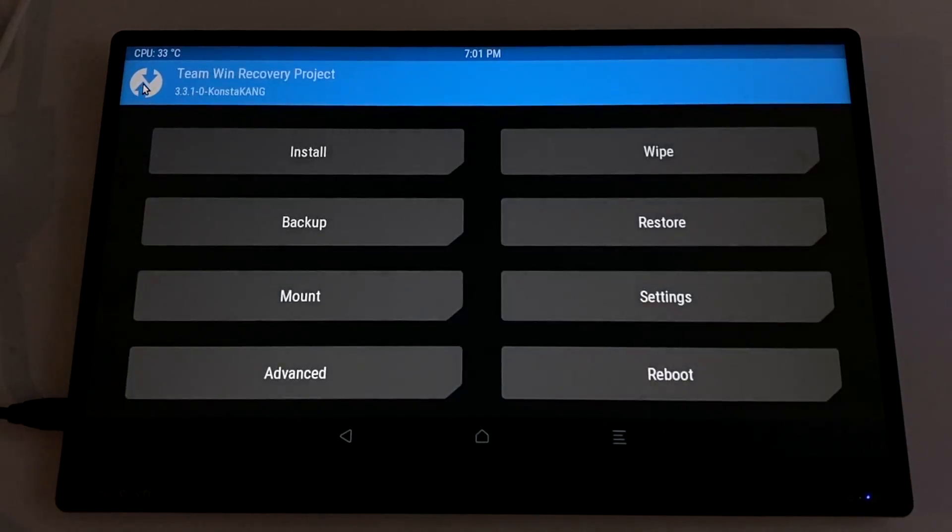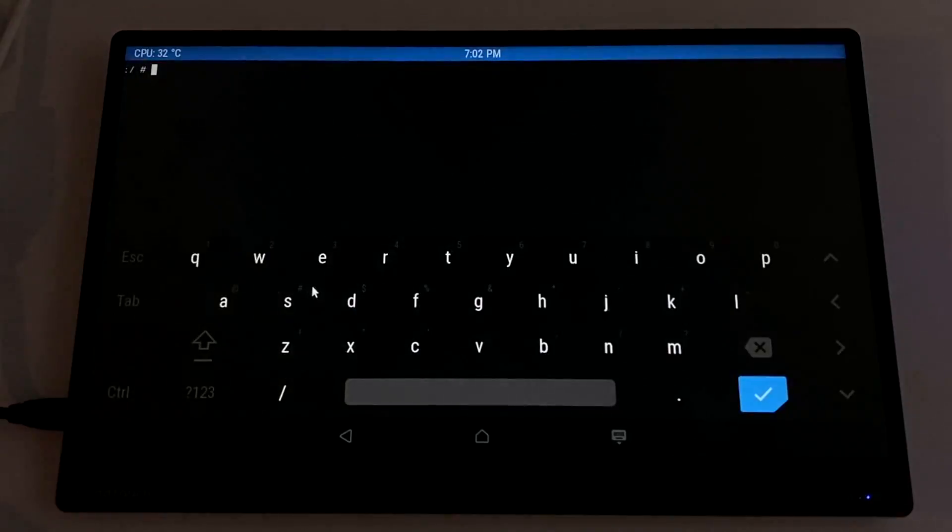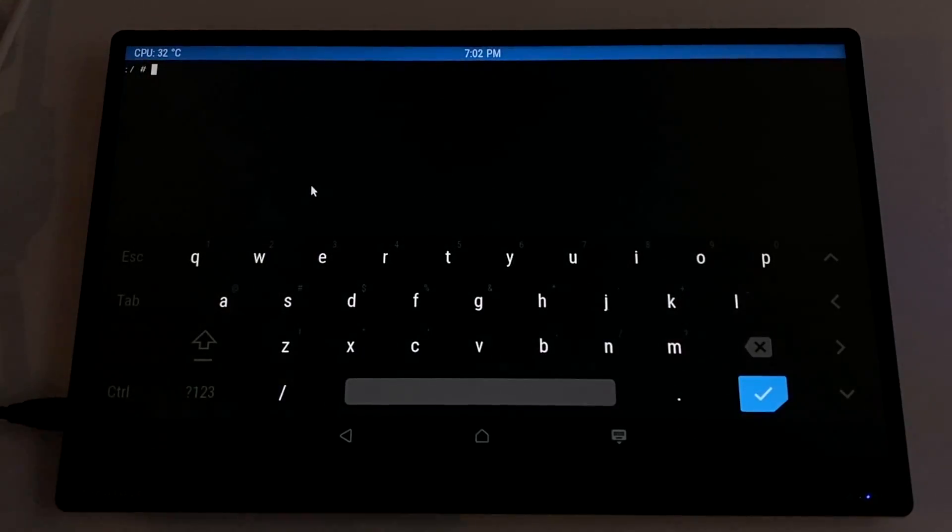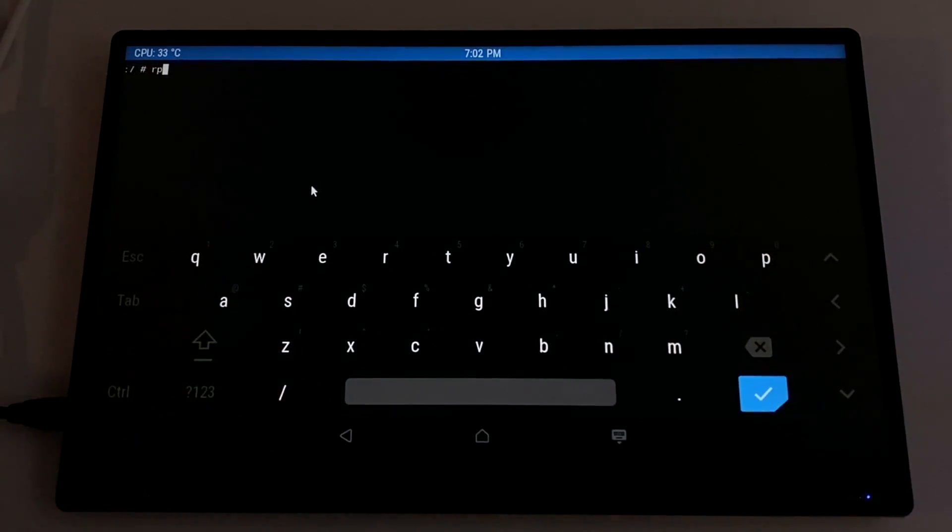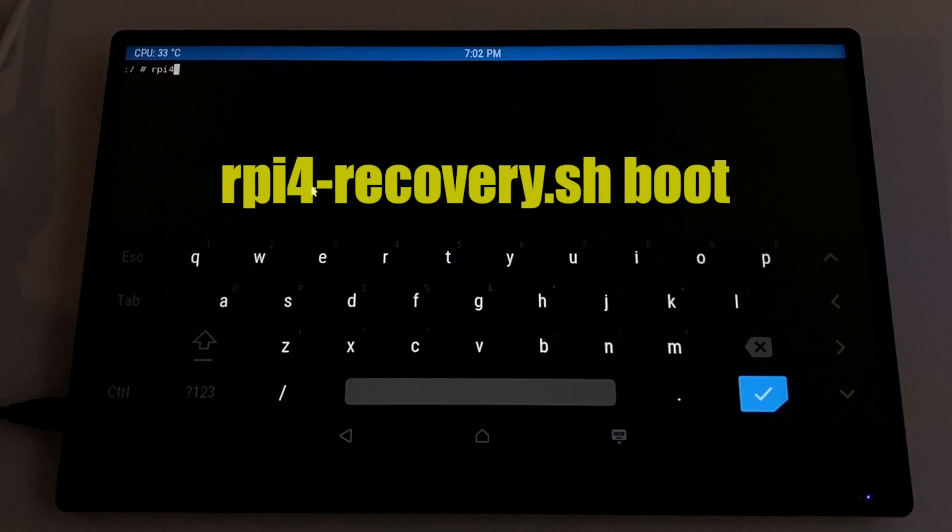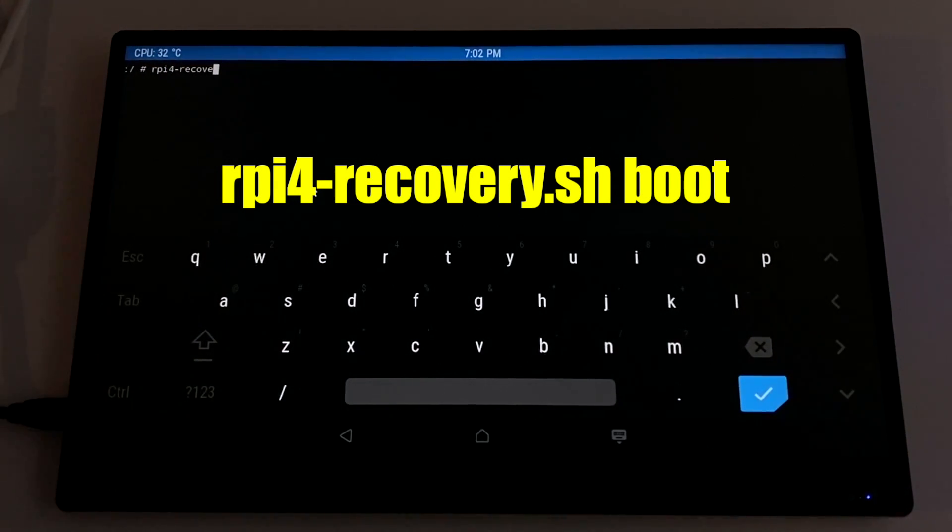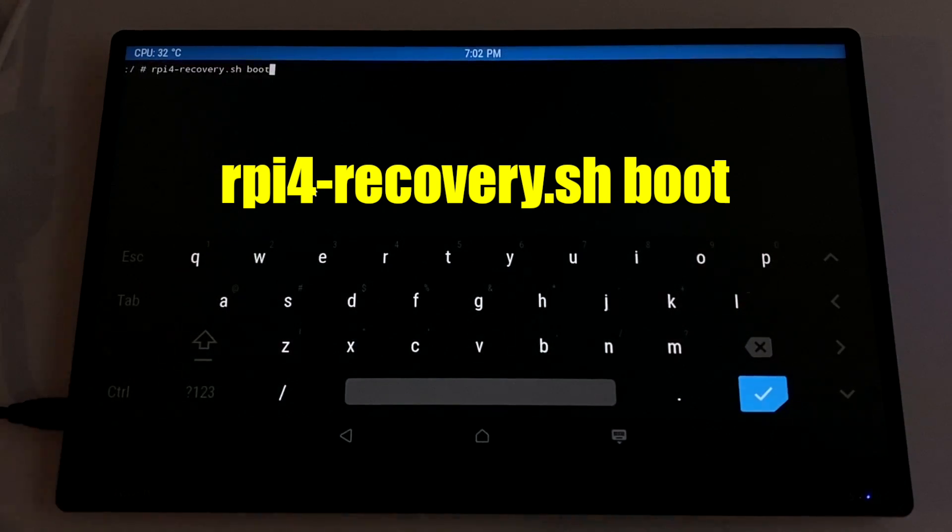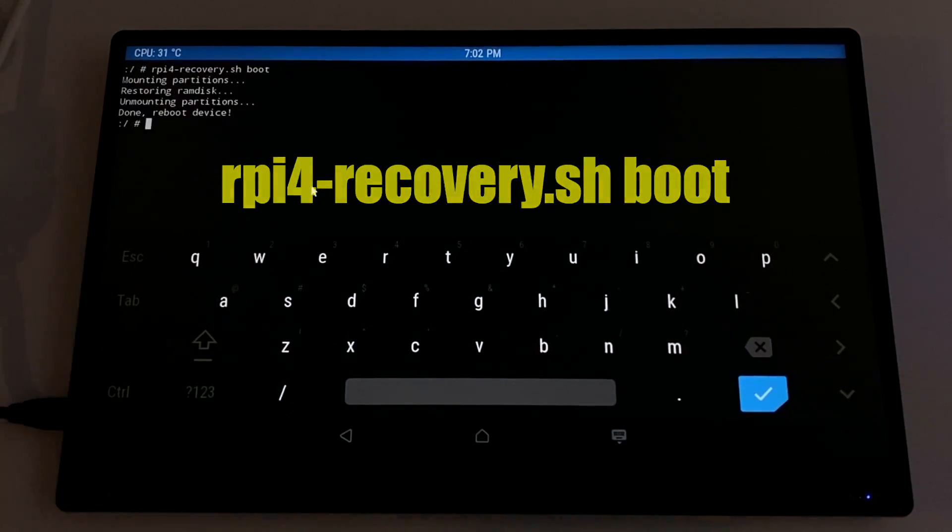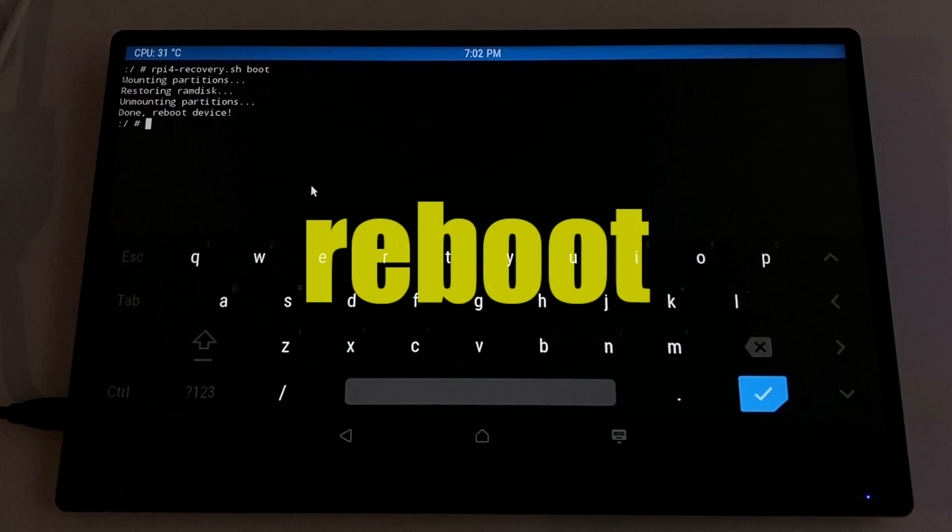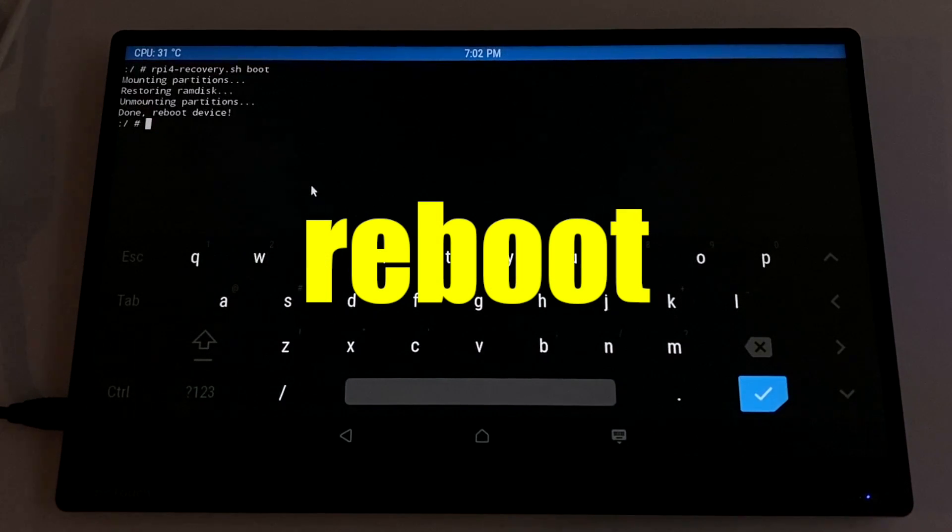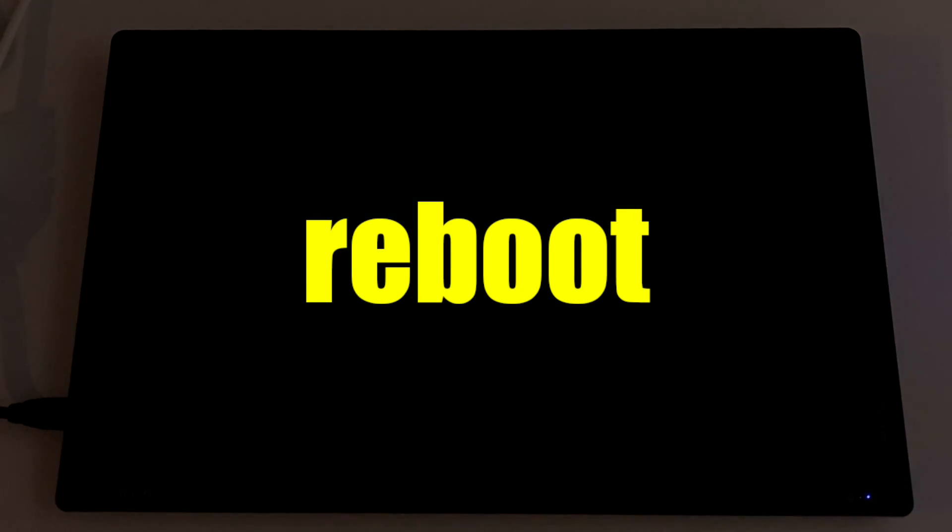Advanced. Terminal. And now we need to reboot the system from terminal, but we're going to set it to normally boot into Android instead of recovery every time. And to do that, we're just going to type in rpi4 recovery.sh boot. Press enter. And all we need to do now is type in reboot and press enter. The system's going to reboot into Android for us and we'll have Google Play installed, but we can't use it just yet.